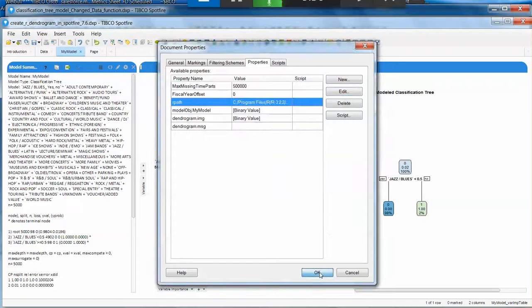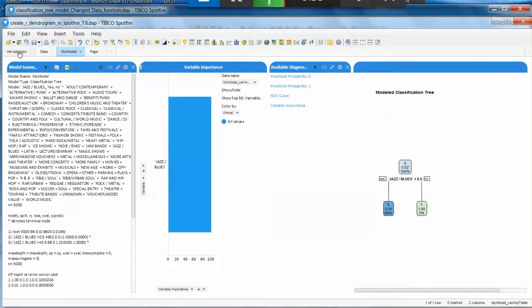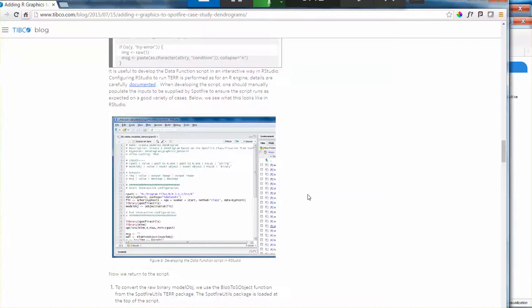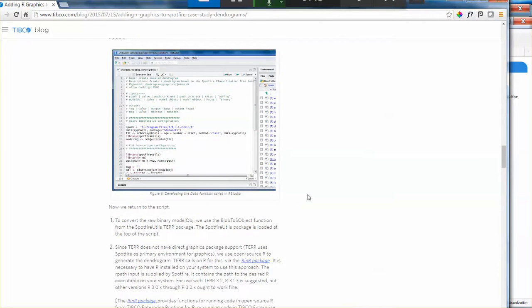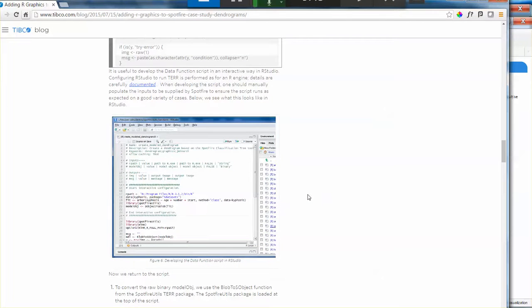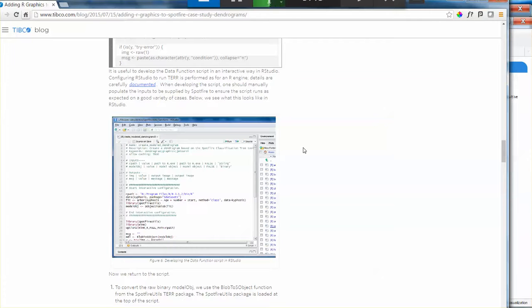For the description of those packages, just take a look at the introduction so you can see more detail about it. Once again the article is very good with all the behind the scenes on how this is working. So I hope this was useful. Now you know how to reuse an embedded data function with your own data in Spotfire.